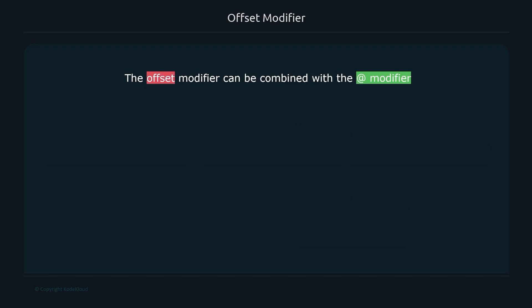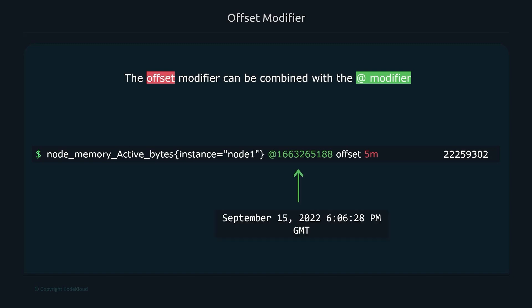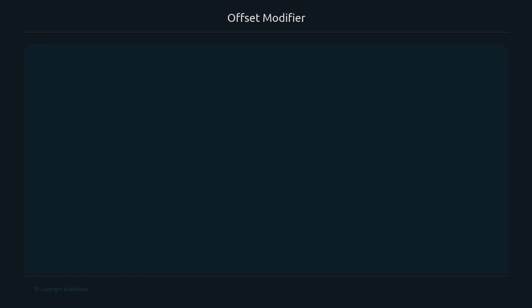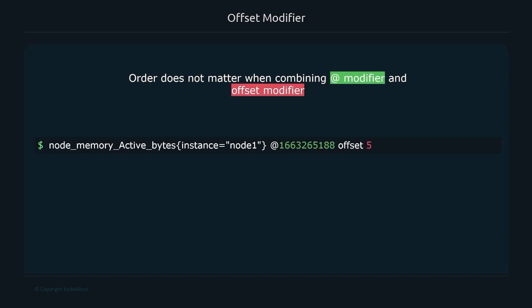The offset modifier can be combined with the at modifier. For example, using an at modifier to go to a specific timestamp and then adding 'offset 5m' will go five minutes before that point — so instead of 6:06 you'd get 6:01. The order of the two modifiers does not matter; both orderings are equivalent valid queries.